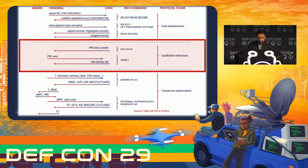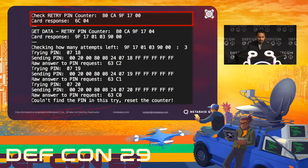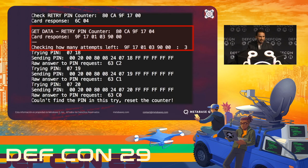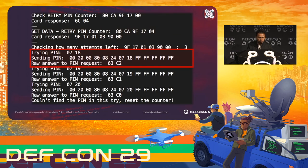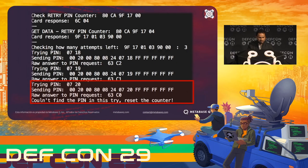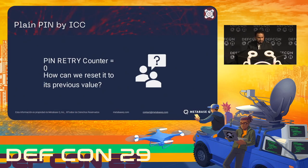Let's focus on the contact payment cardholder verification method. Say we've passed the card identification process and we're in the cardholder verification method, trying to brute force with three different PINs. First we check how many attempts are left in the PIN retry counter — it's three. We start with PIN 0718, got response 63-C2: wrong PIN, two more attempts. We continue through the last PIN 0720, and get response 63-C0: wrong PIN, no more attempts left. So the question is: if the PIN retry counter equals zero, how do we reset it to its previous value? That's the PIN attack.